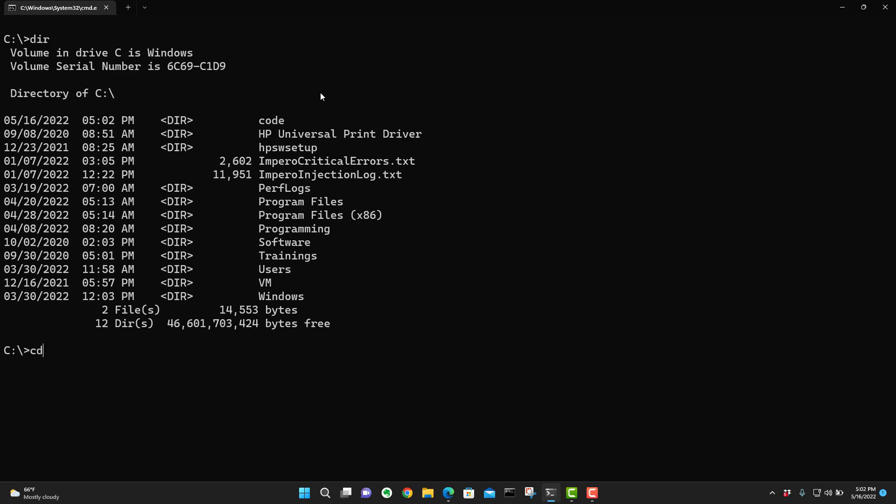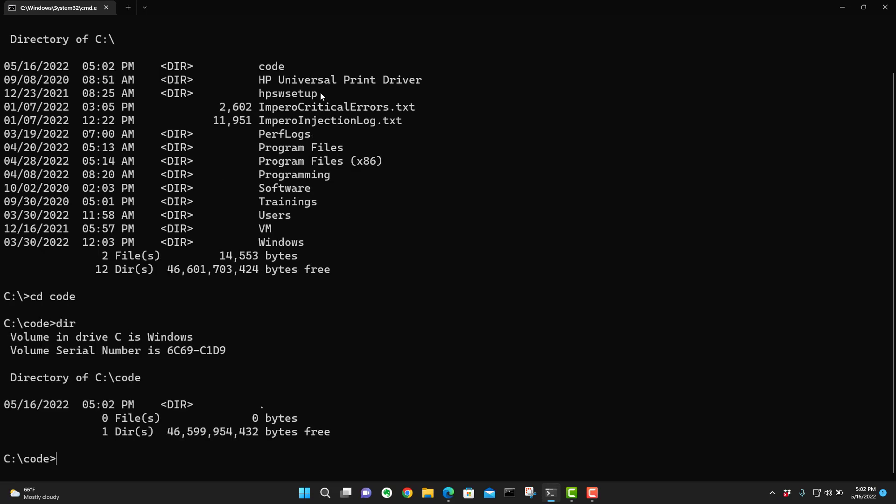So let's change directory again, CD and we'll go into code. Now if we do a dir, we can see that it is very much empty. Do a CLS to clear the screen one more time.